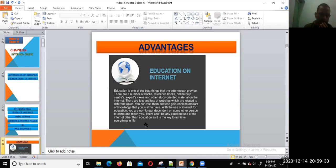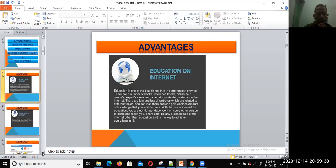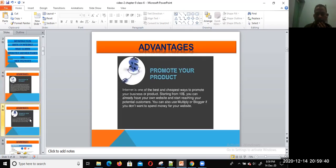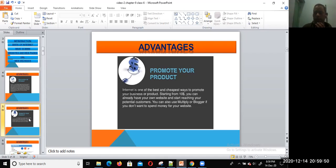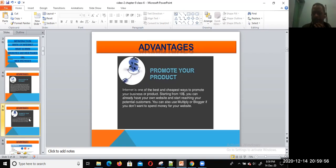Now we are going to discuss the next advantage: promote your products. Internet is one of the best and cheapest ways to promote your business or products. Starting from a minimum price, you can already have your own website and start reaching your potential customers.